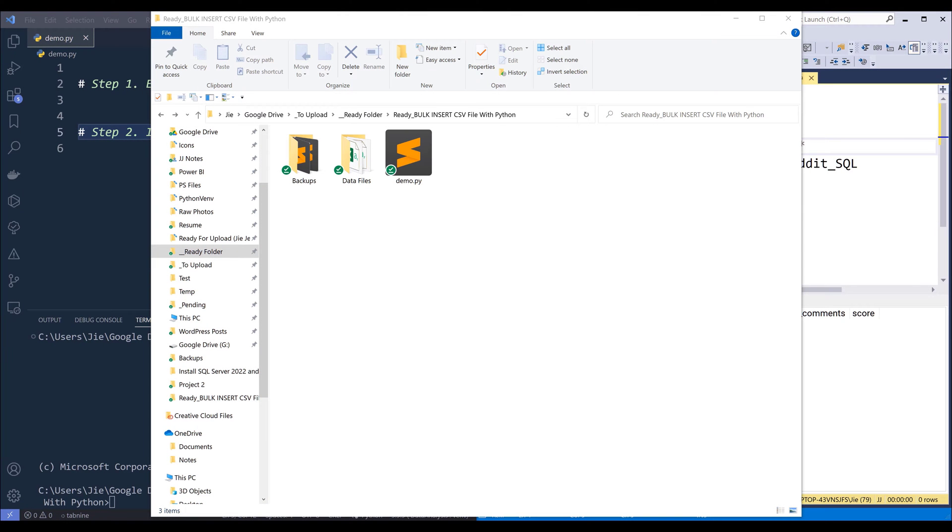If you are building a data pipeline and one of the tasks is to upload batched data files to a database system, then you'll probably find this script useful.